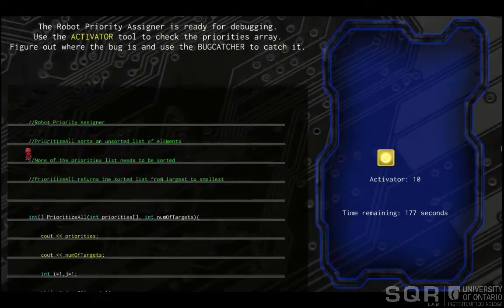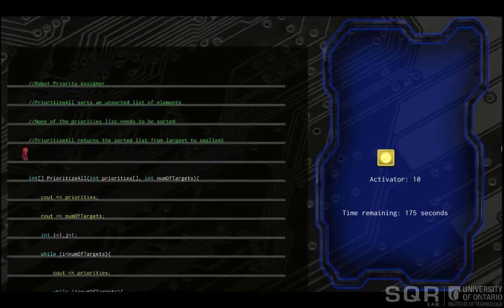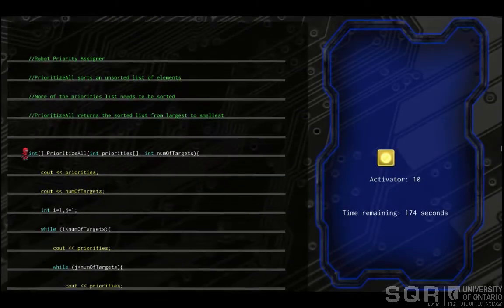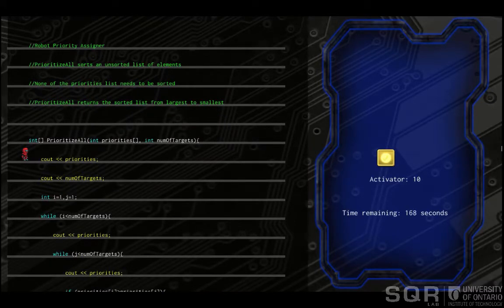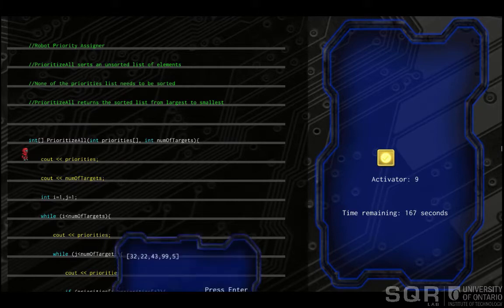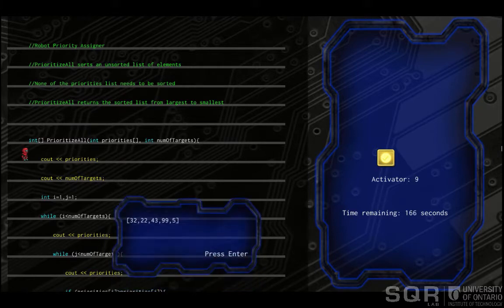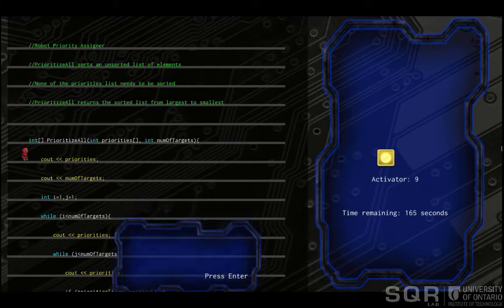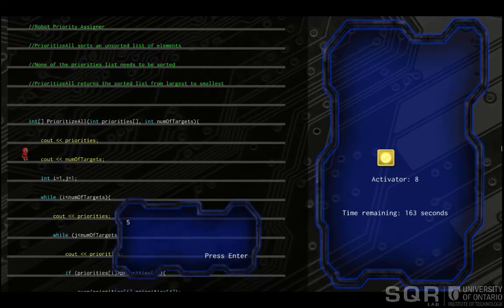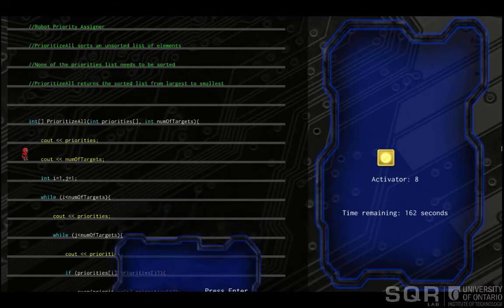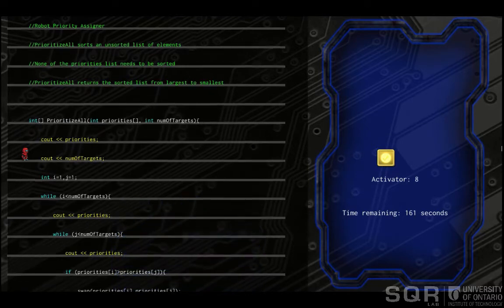Once these two sublevels are finished, we can proceed to the mech suit's threat sorting program. Here, we have a complete sorting algorithm that contains another bug.